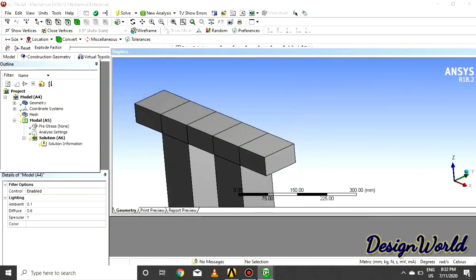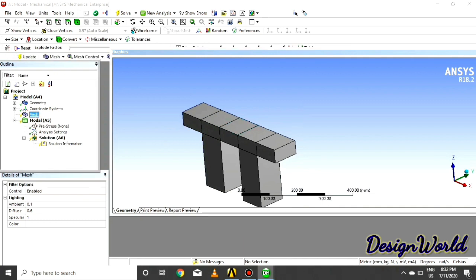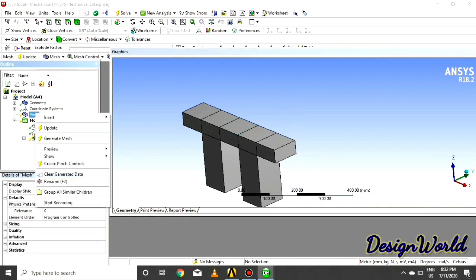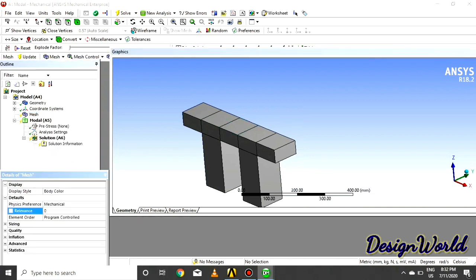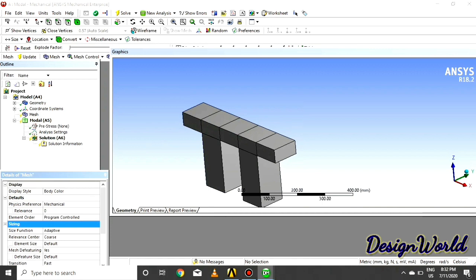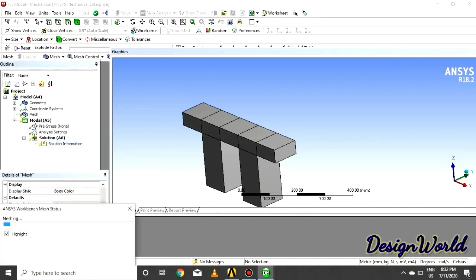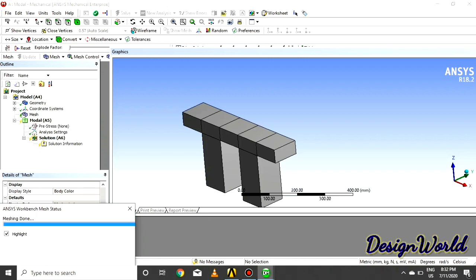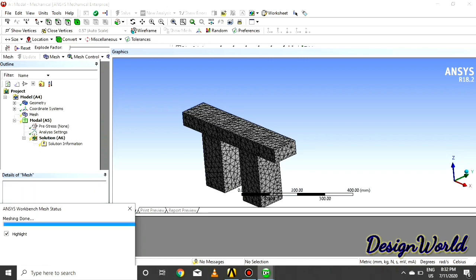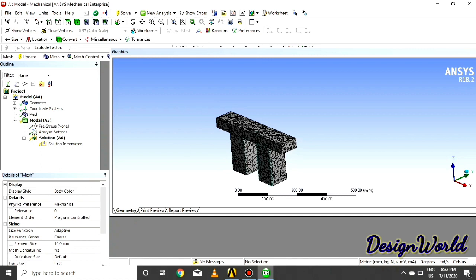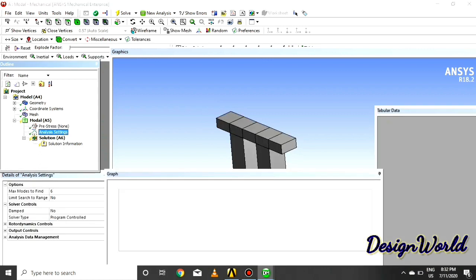So first of all, generate mesh. Click on mesh and say generate. Click on size and give the element size 10 mm, and say generate. As you can see, the whole body is divided into elements. This helps in the process of analysis by elements.